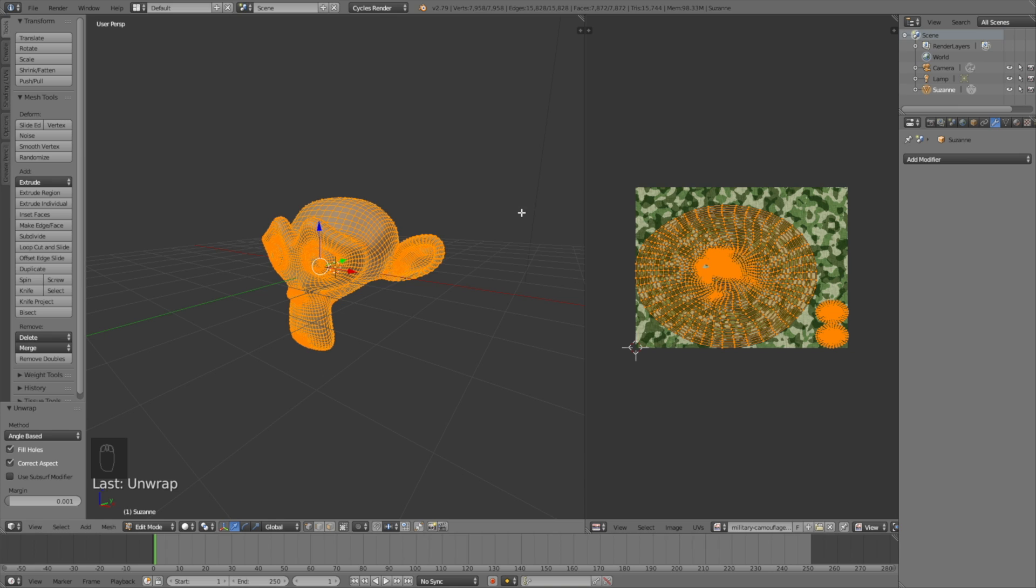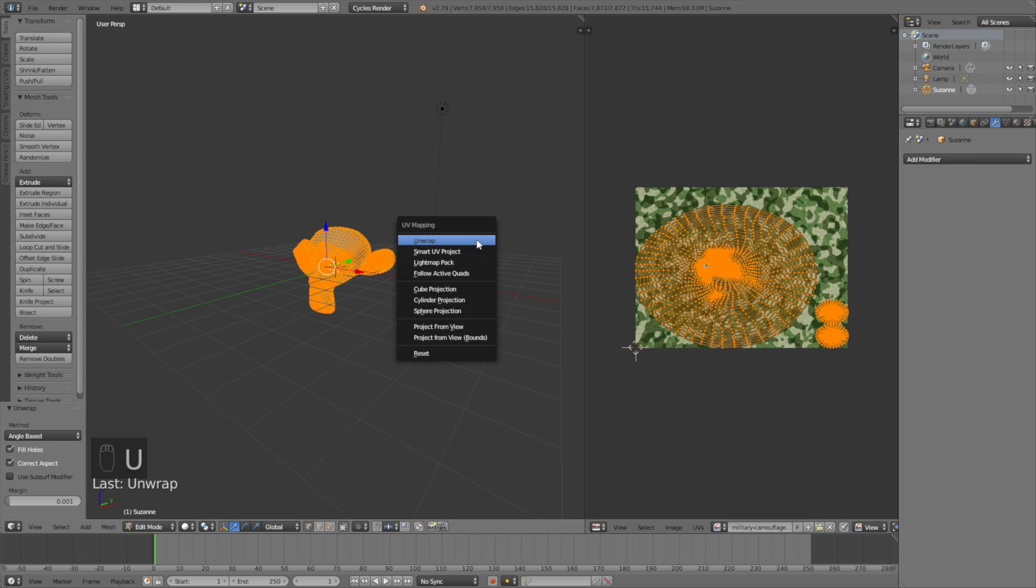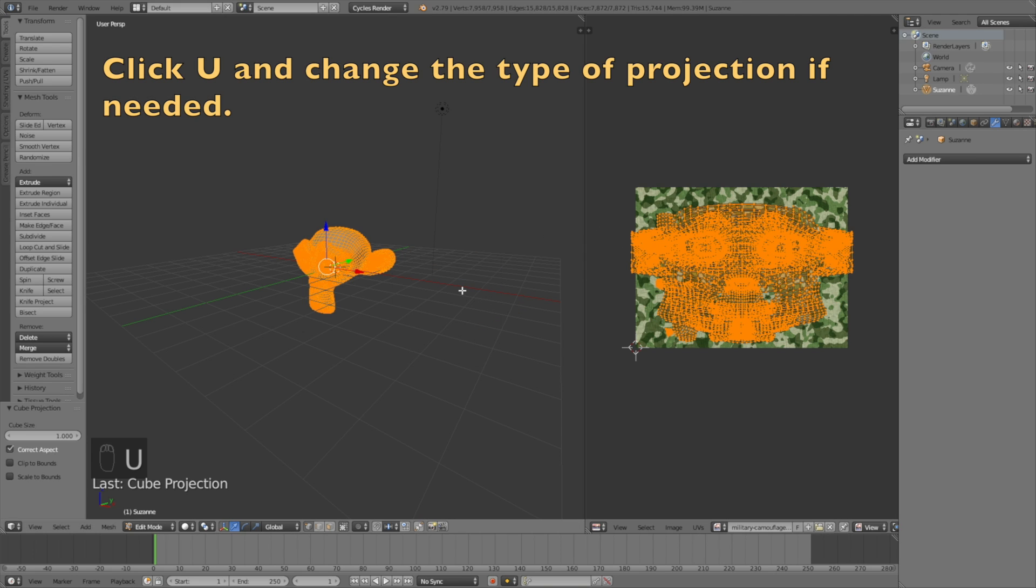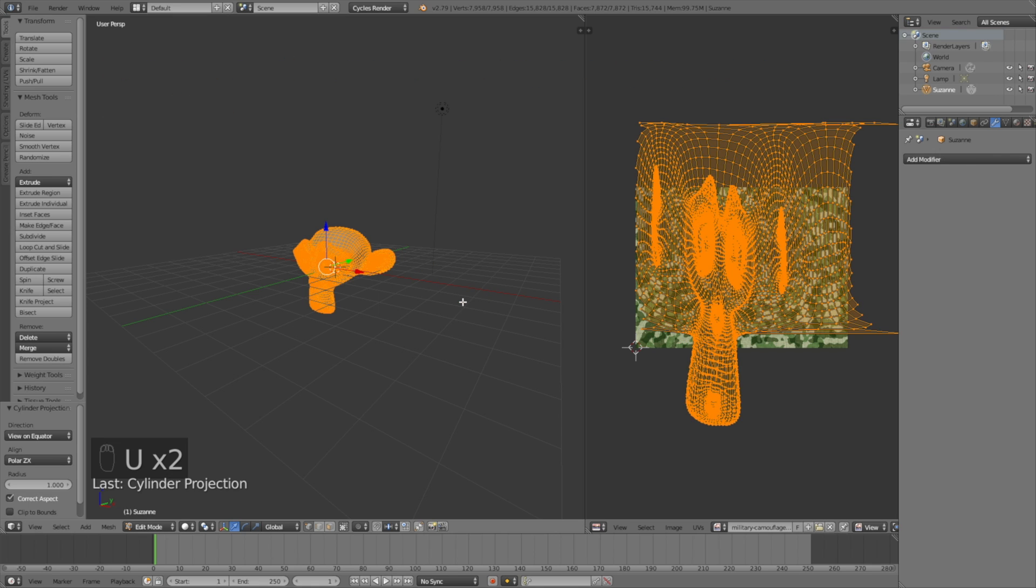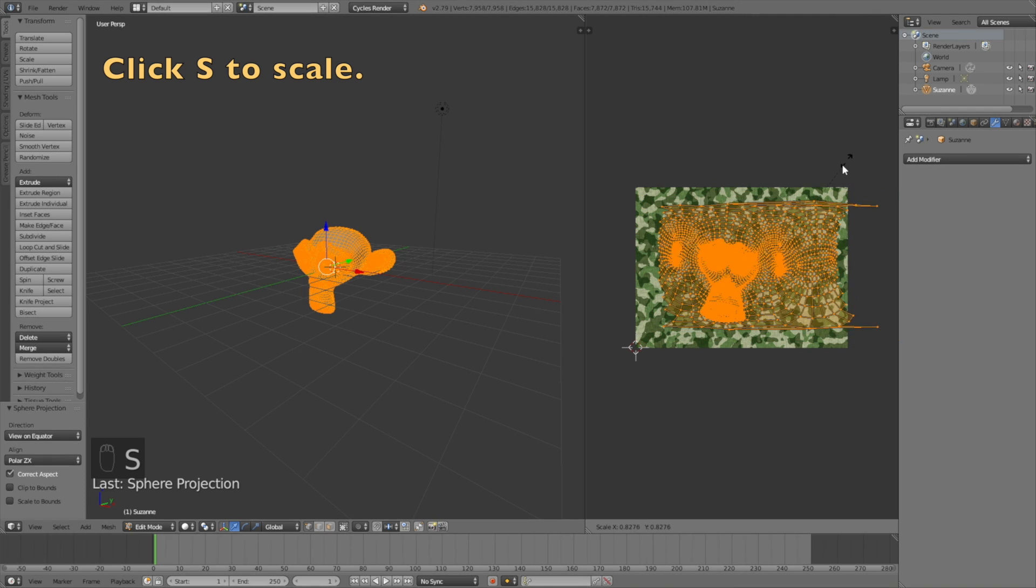As you can see, we have the camouflage. The unwrapping can have many shapes and sizes depending on the type of projection. If you click U, you can change the type of projection. Let's try the cube type, the cylinder type, and the sphere type. I think the sphere type is best for this object.